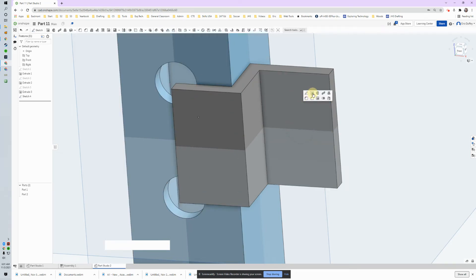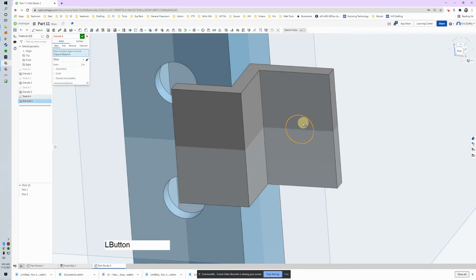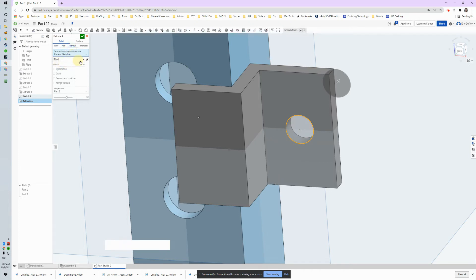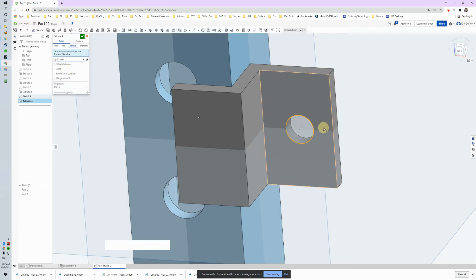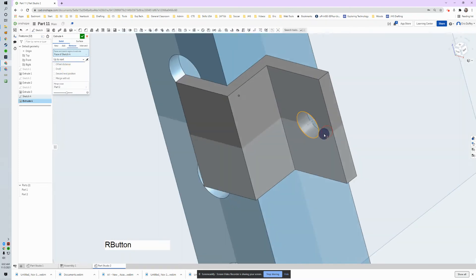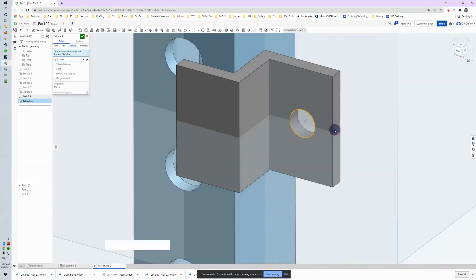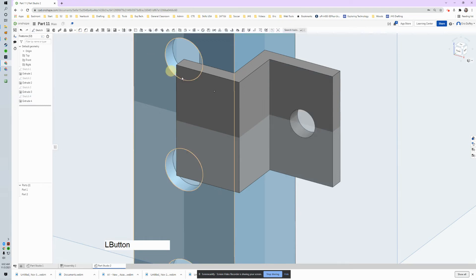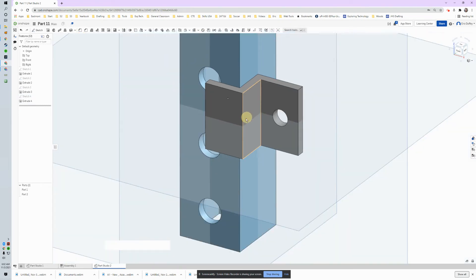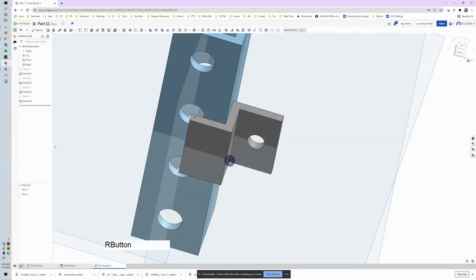Now we're extruding a cut again. I'm going to push S and extrude, clicking on my circle, and we are removing material. On depth this time, let's just go up to next, so it'll stop when it gets to the other side of it. That's handy for when you've got multiple edges. Everything looks good, green check box.